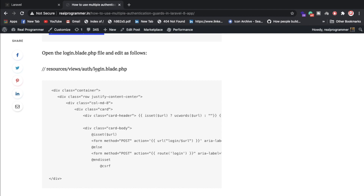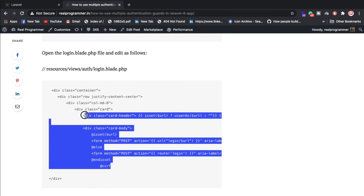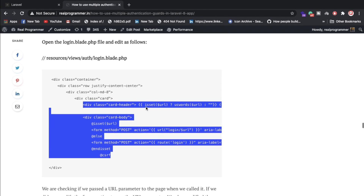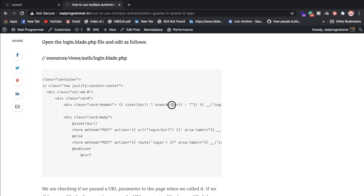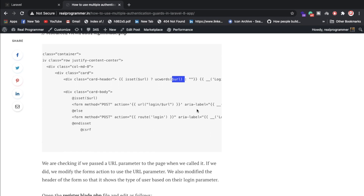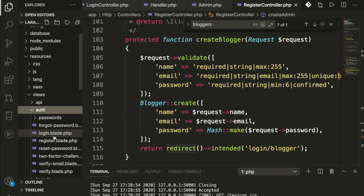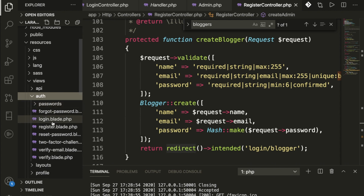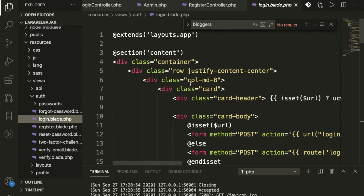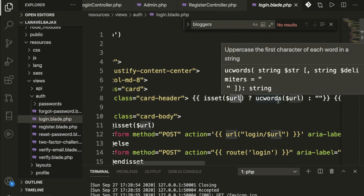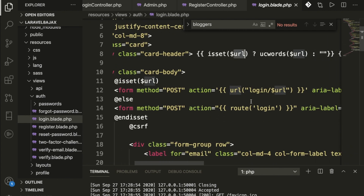Inside auth/login.blade.php, we receive the URL array passed from the controller. This is used so the same login page works for both admin and blogger — we extract the URL from the variable and print it in the form action. So when hitting from admin or blogger, the route differs accordingly.